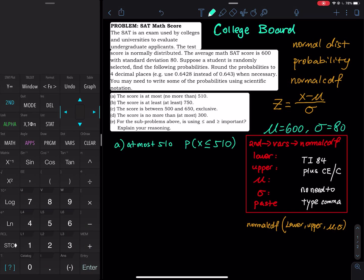After we study normal distribution, inverse normal distribution, standard normal distribution, finding the area under a normal curve, and standardizing Z-scores and X values, we are going to bring everything together into one comprehensive example.